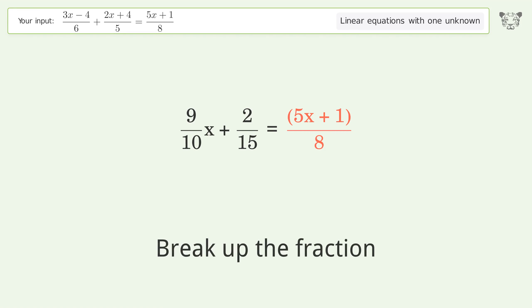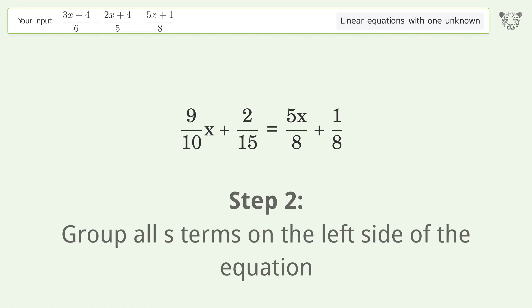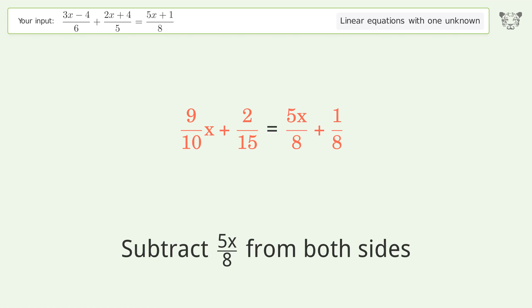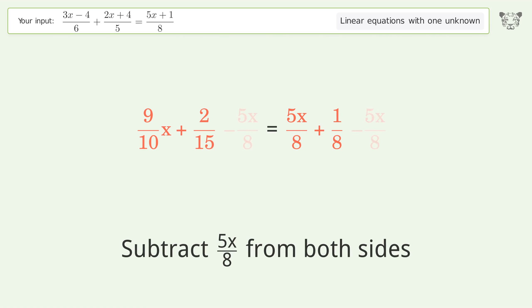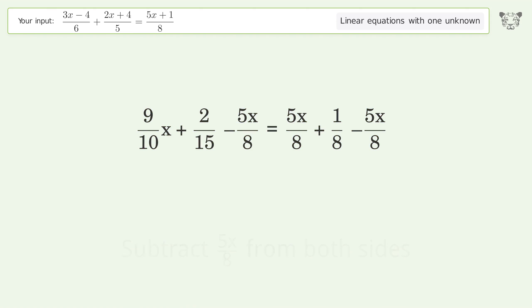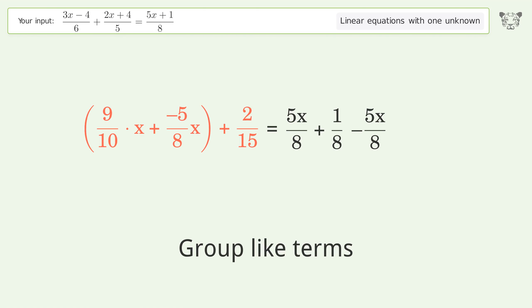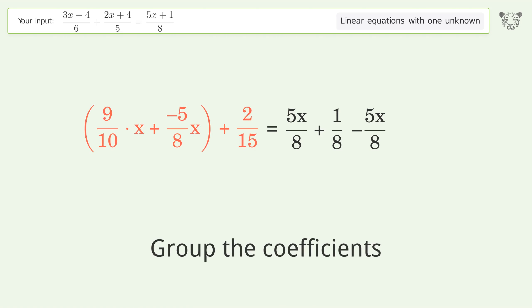Break up the fraction. Group all S terms on the left side of the equation. Subtract 5x over 8 from both sides. Group like terms. Group the coefficients.